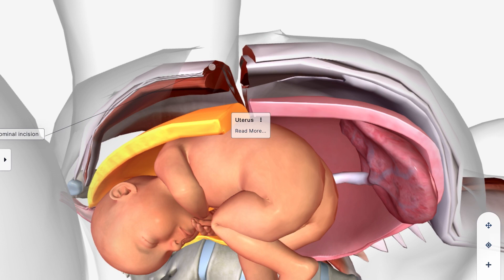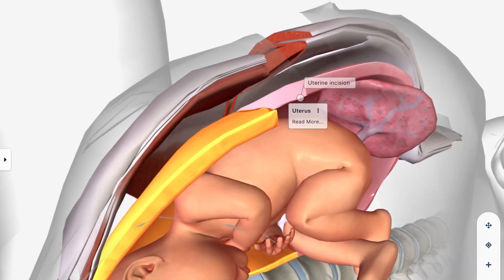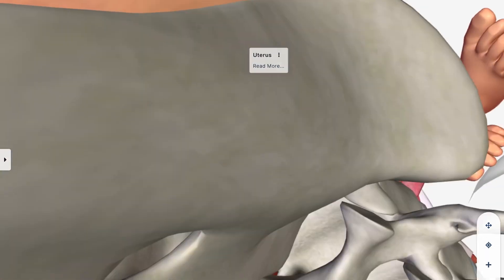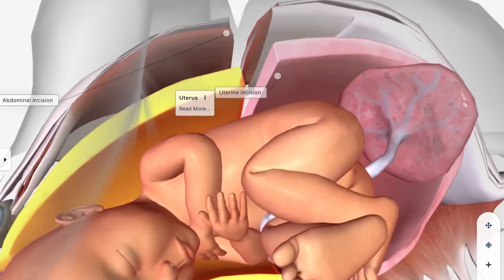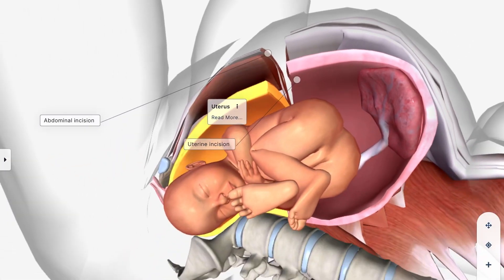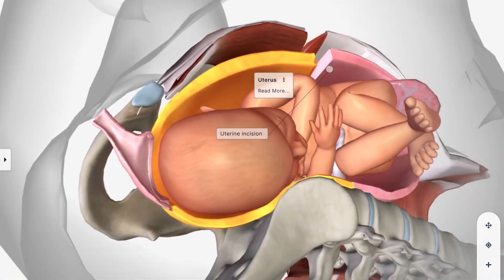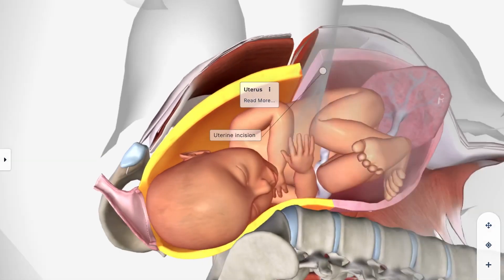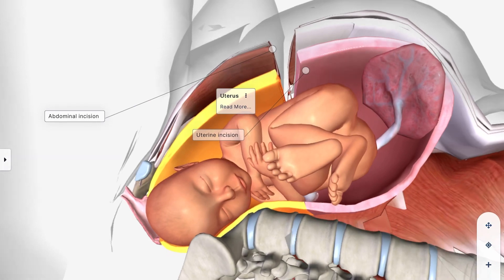There are three reasons why this procedure is done. The first reason is if the baby or the mother are having issues. The second reason is if the mother is delivering more than one baby. And finally, the third reason is when the baby is really hard to deliver through the vaginal canal, as you can see here.